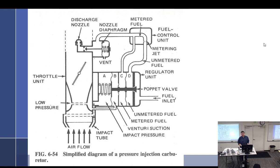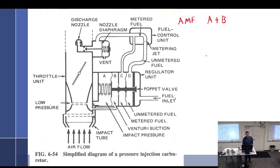Let's review what we talked about yesterday. Air metering force is AMF. Air metering force is A plus B. A is impact air — it forces the poppet to the right, or forces the poppet open. B is suction, which tends to open the poppet.